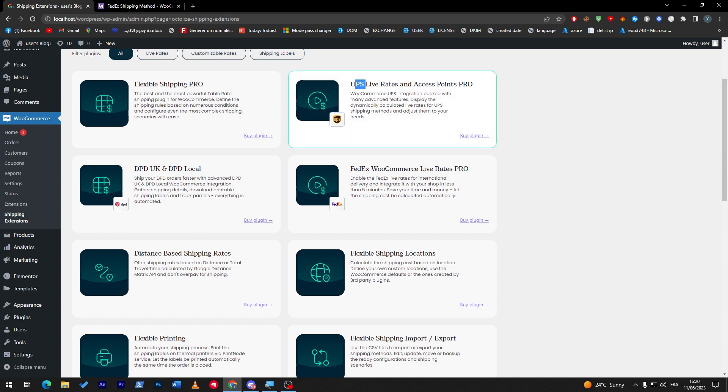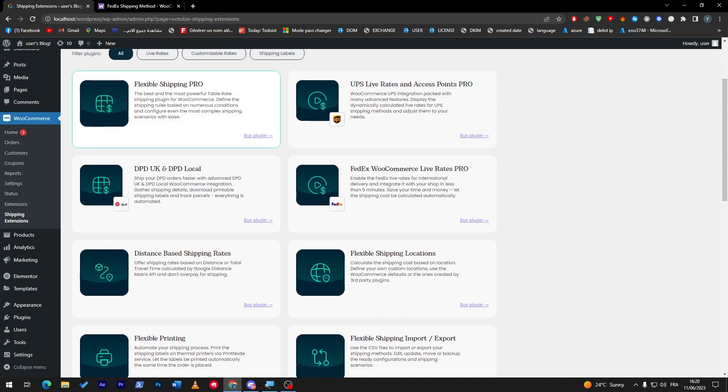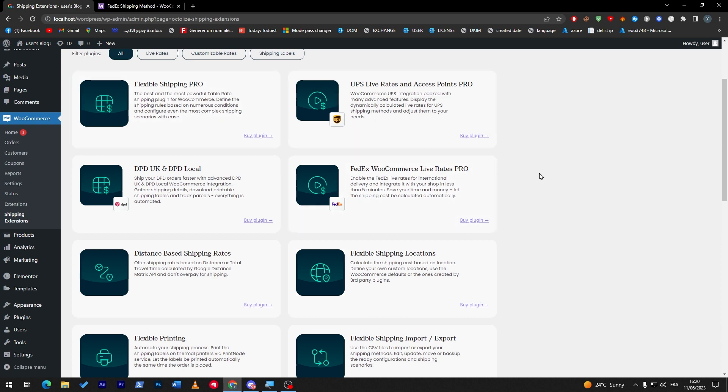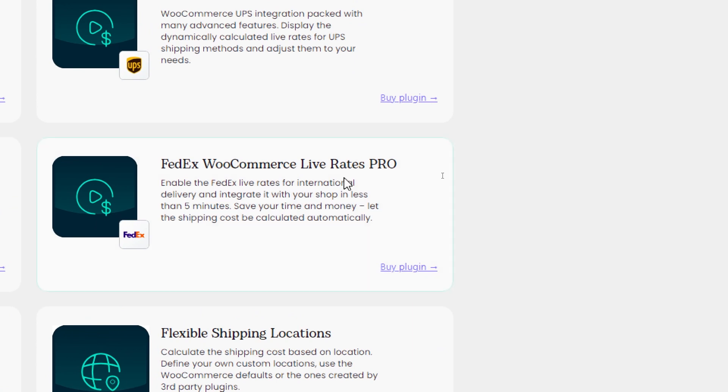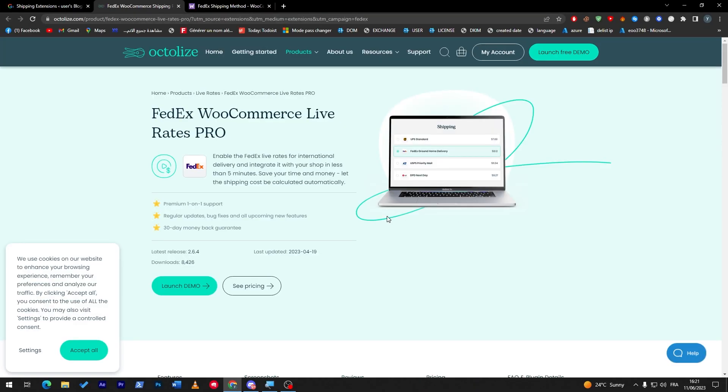Here you have the UPS live rates and access point pro, here you have flexible shipping pro, and here is what you are looking for in this video, which is FedEx WooCommerce live rates pro. In case you'd like to add it, click here buy plugin and they will take you to another website.